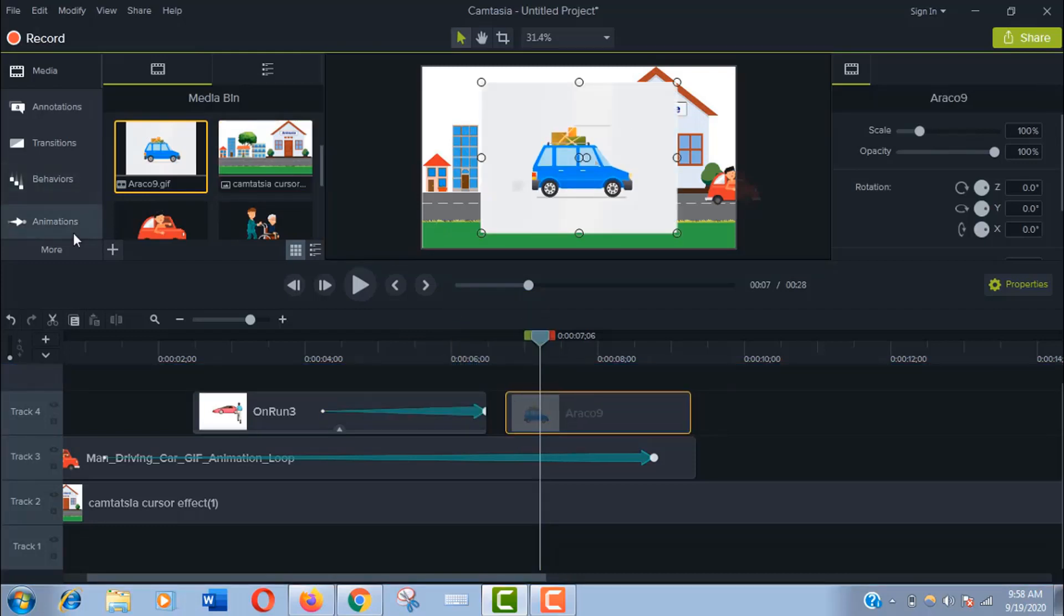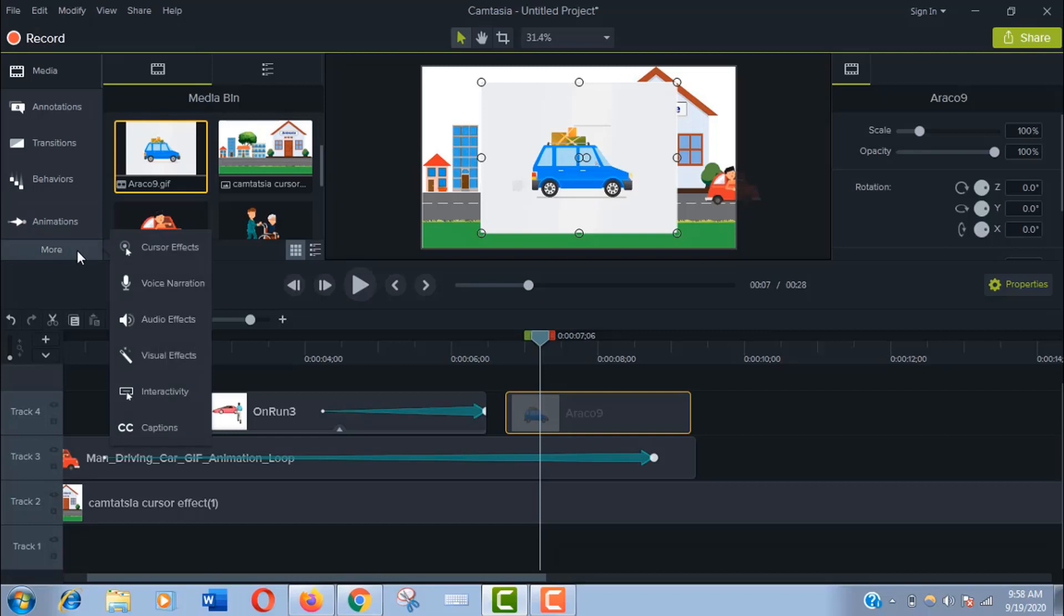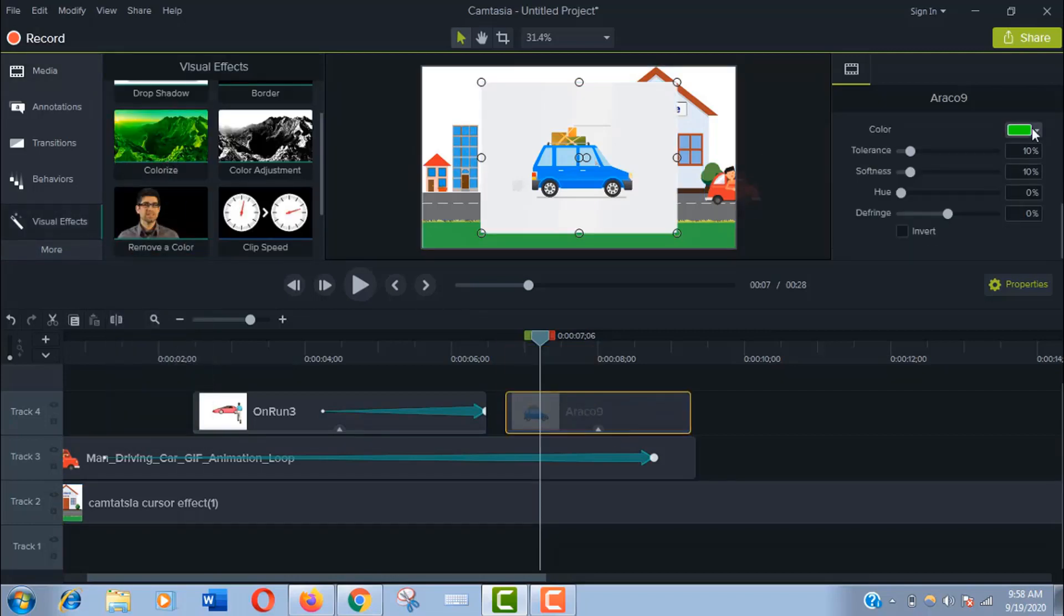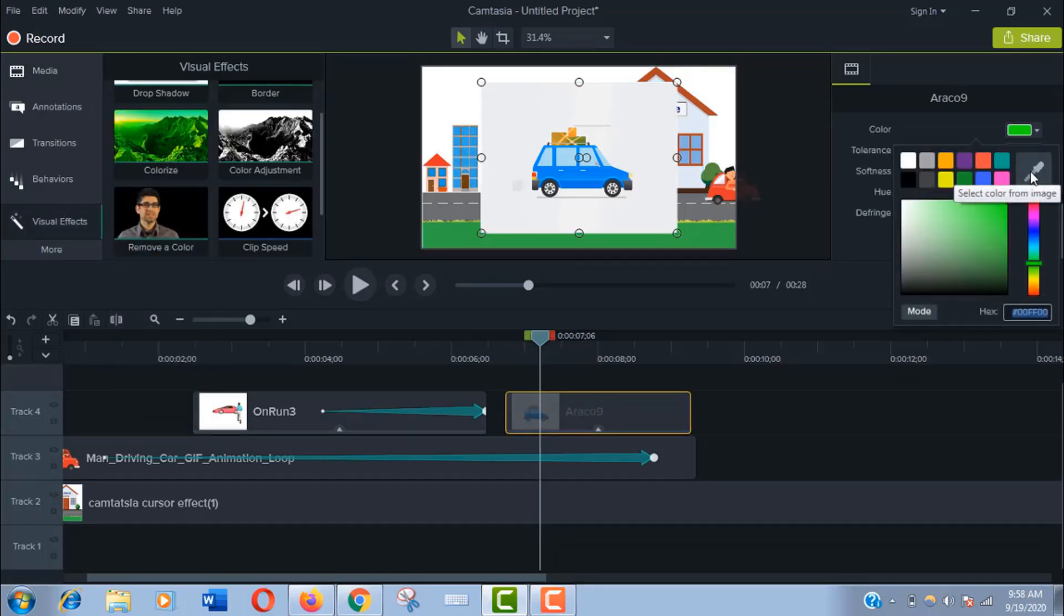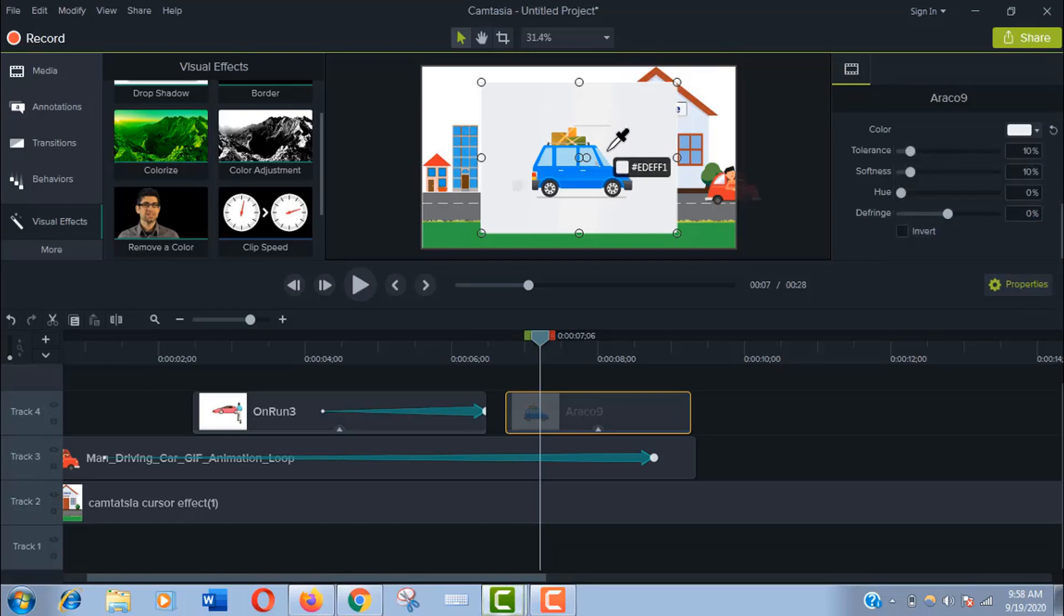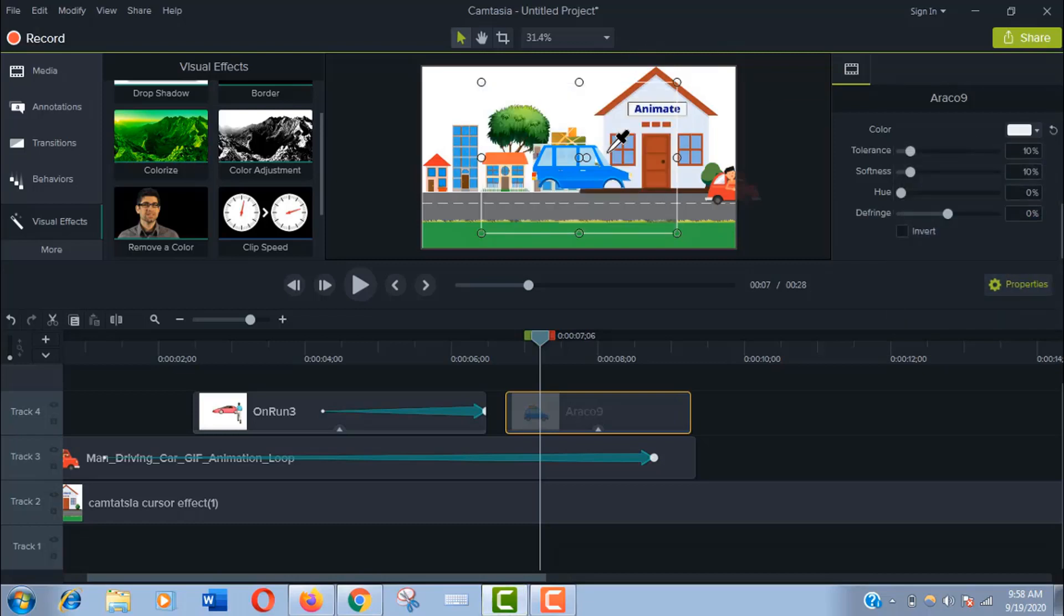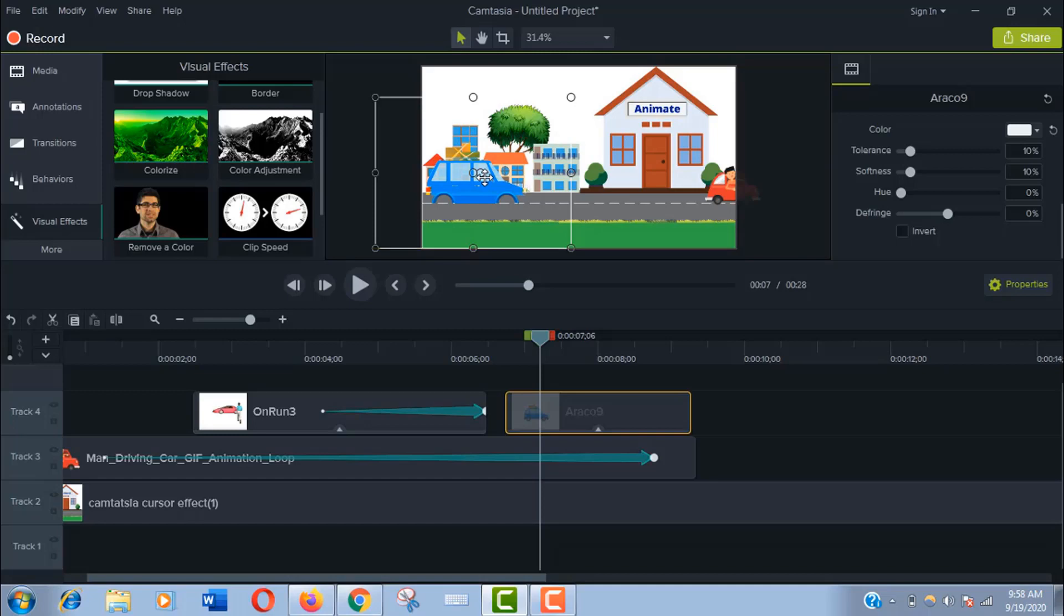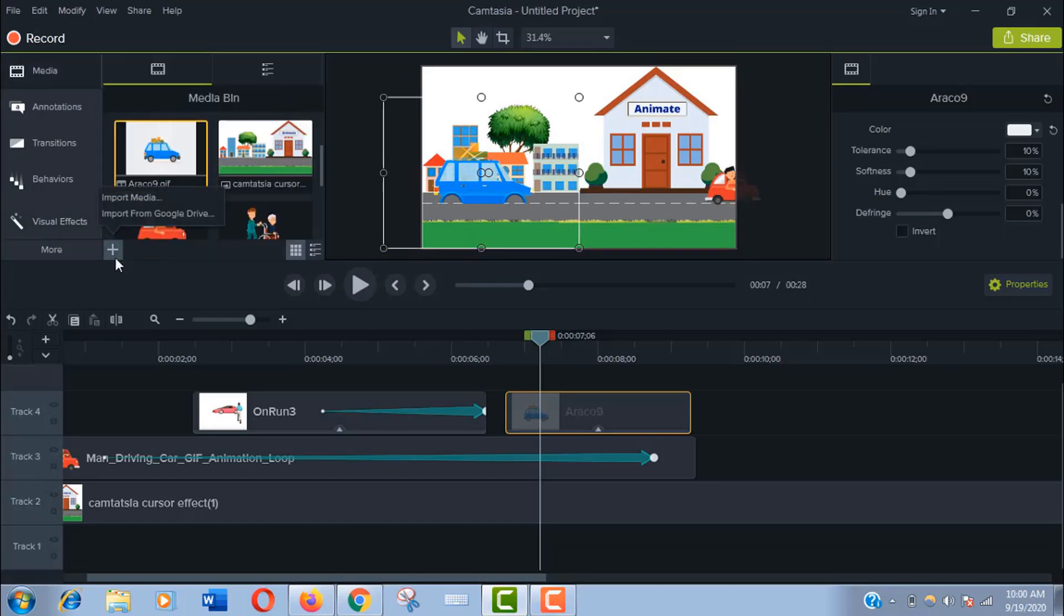This pick also has a background so remove the background like before. Oh no, the wheels are gone. What shall we do now? Let's get the wheels first. For that I have downloaded a wheel. Let's import it.